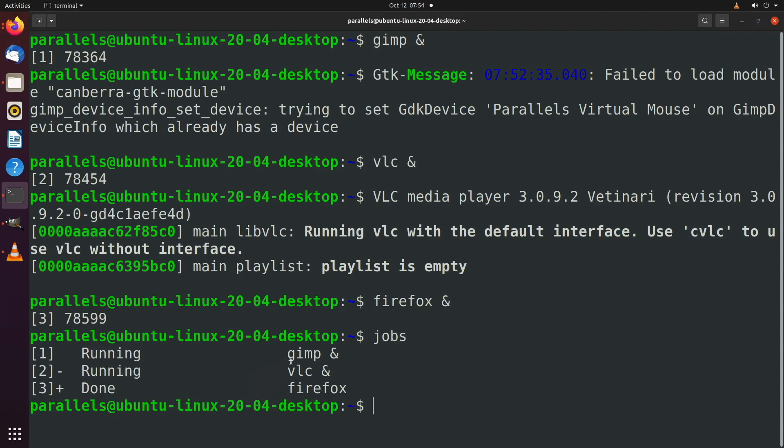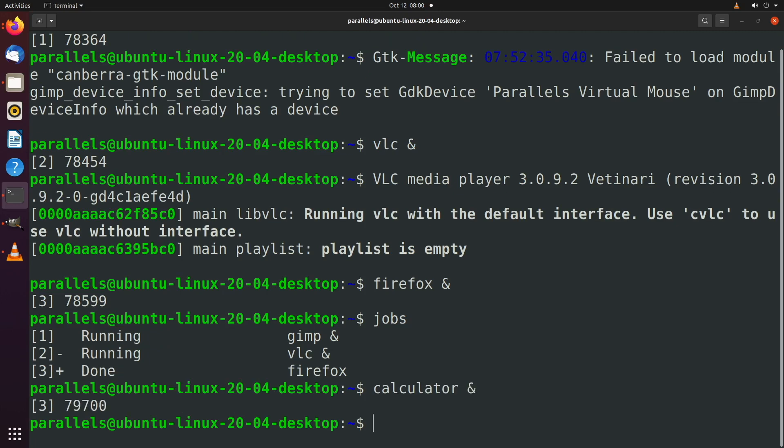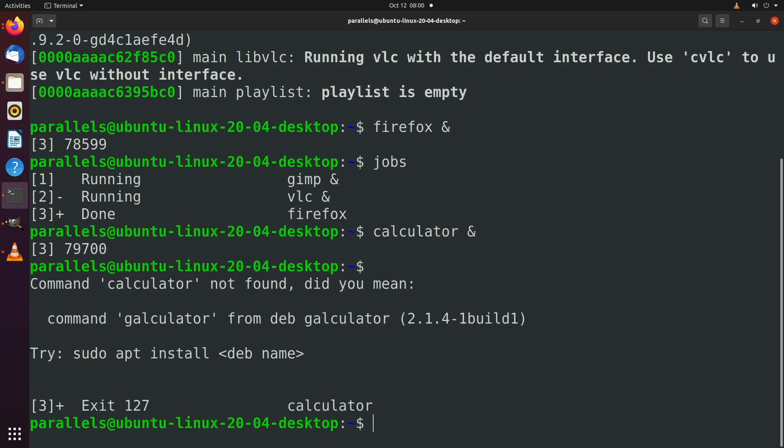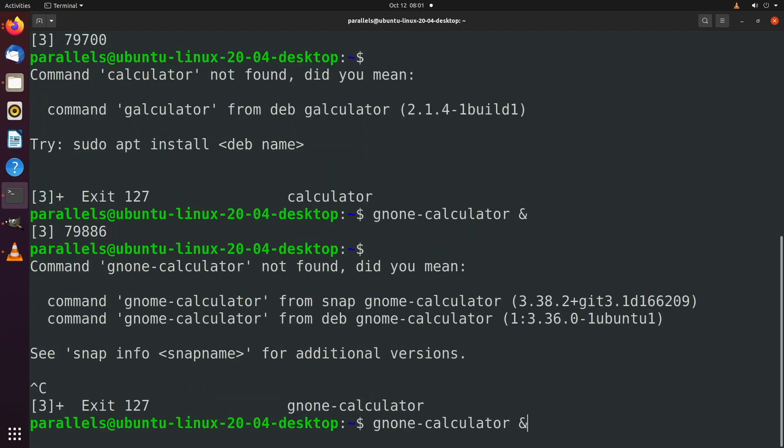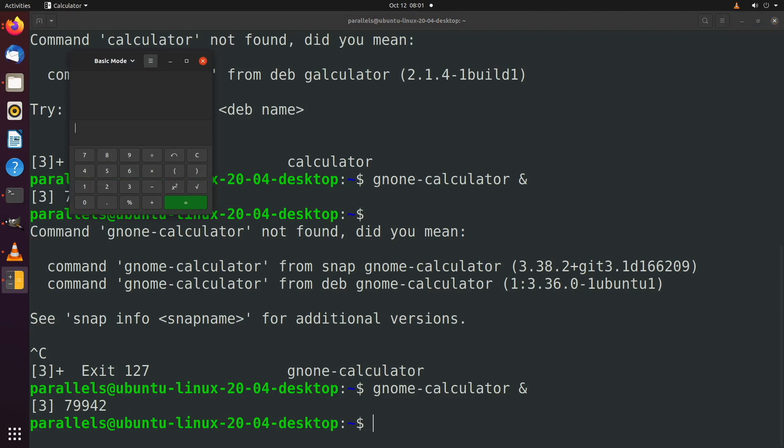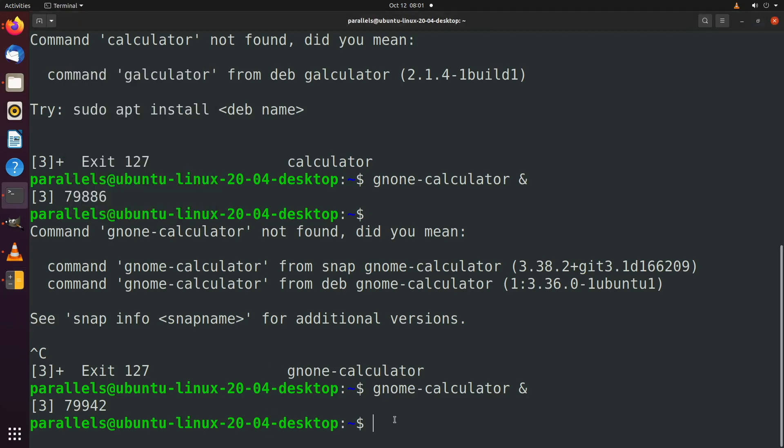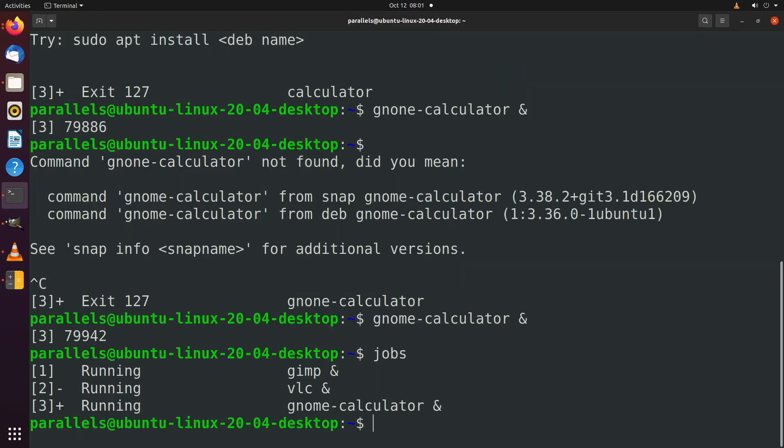And now what I want to do is I want to take a look at our jobs. You can see we have three things running GIMP, VLC, and Firefox. Firefox immediately said done. I'm not really sure what that's about. Let's launch something else. We'll say calculator and launch that in the background. I actually think it's called Gnome calculator. Let's try that. Yeah, that's right. I just got to spell it right. All right. There we go. That was way harder than it had to be. So now when we say jobs, we have GIMP, VLC, and Gnome calculator.